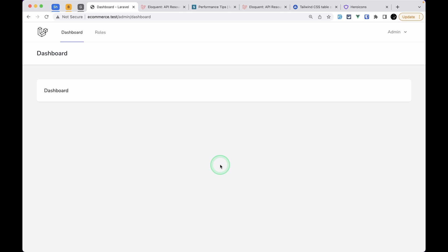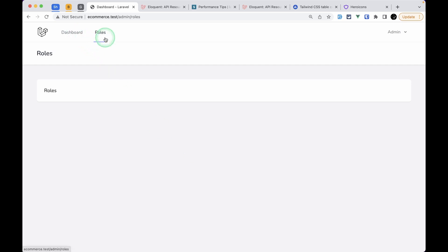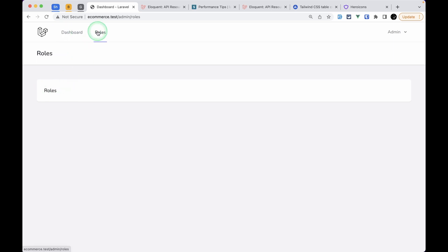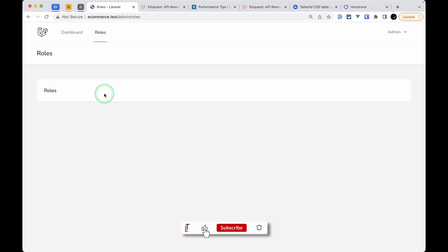Hello everyone, welcome to Laravel Tips. Today we will be continuing the e-commerce series. In our previous video we did this dashboard and roles navigation menus, and we refactored the dashboard and roles page by creating our own card and container components. In today's video we will be showing the list of roles.